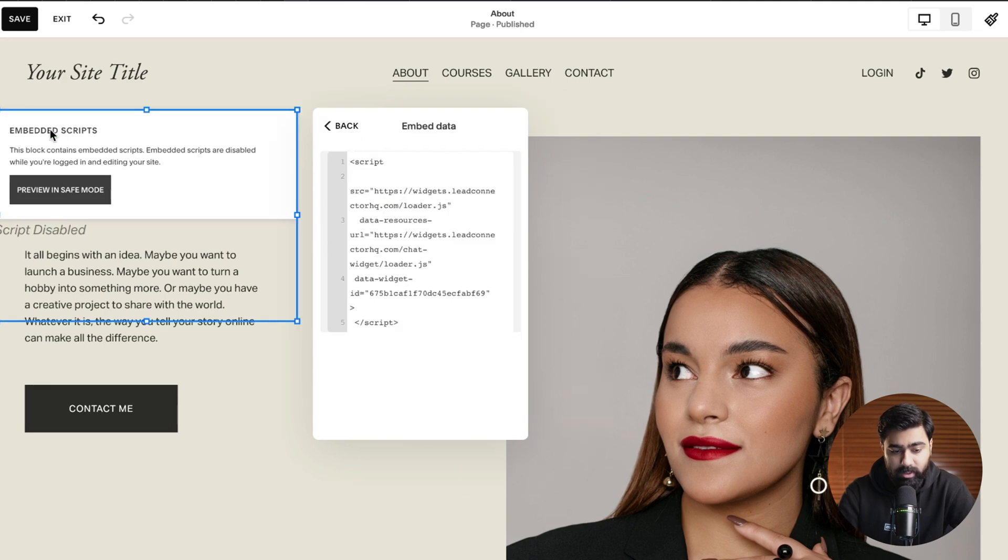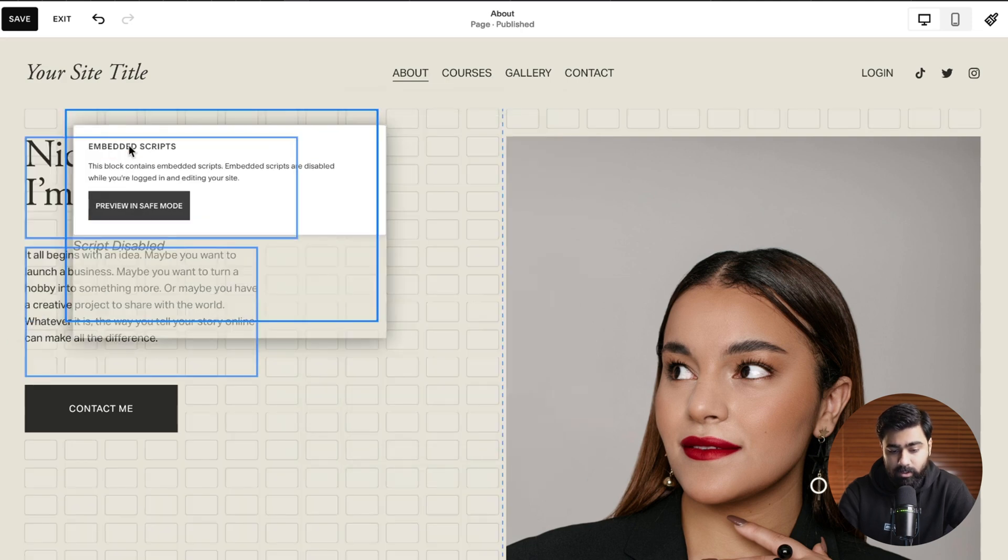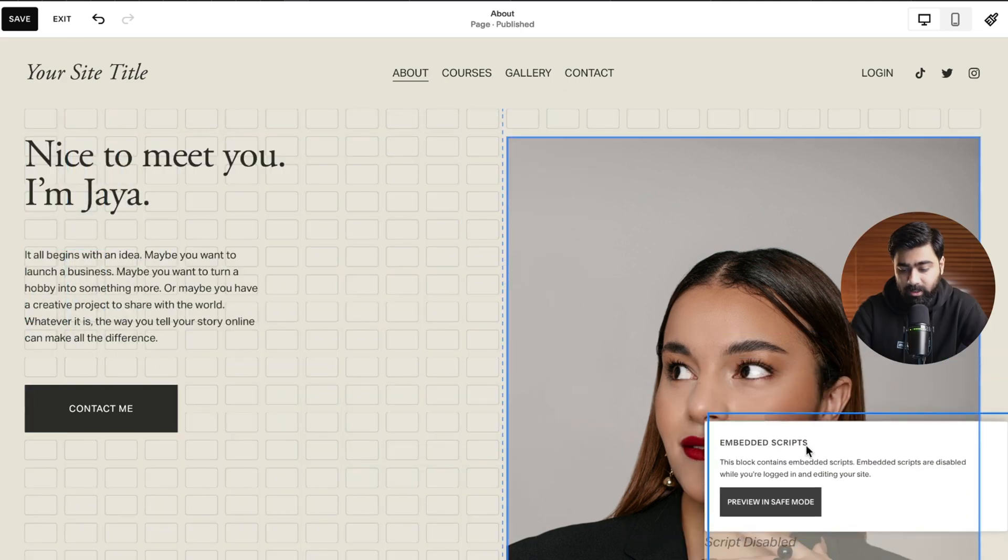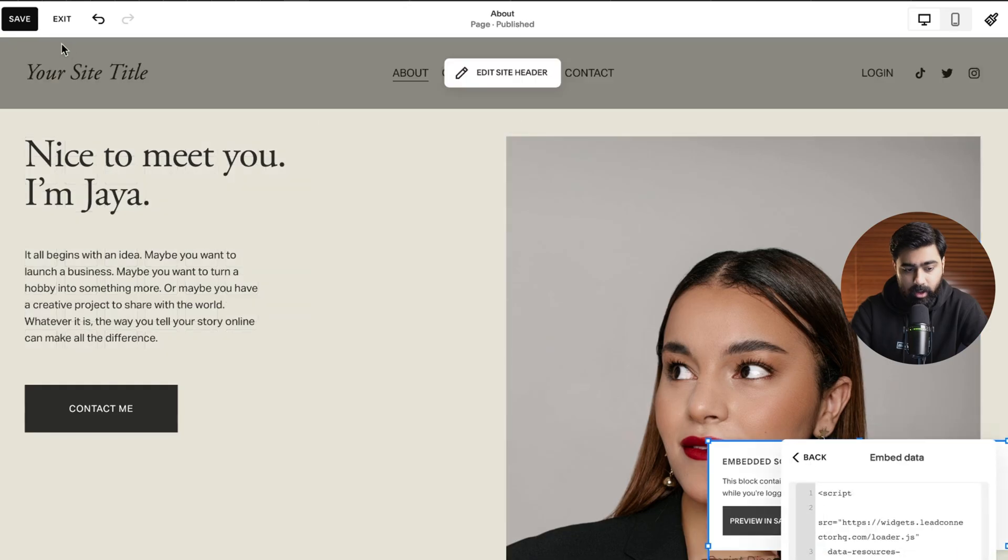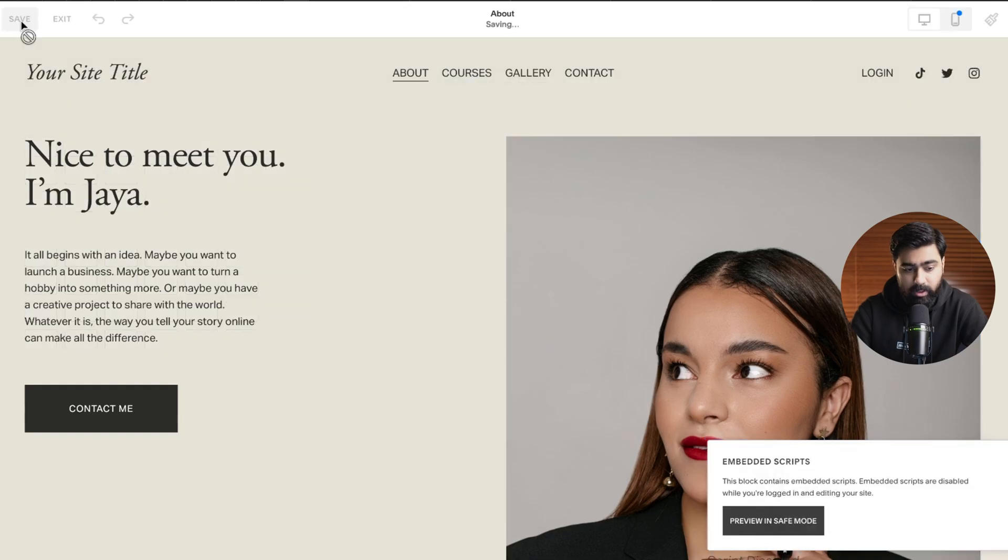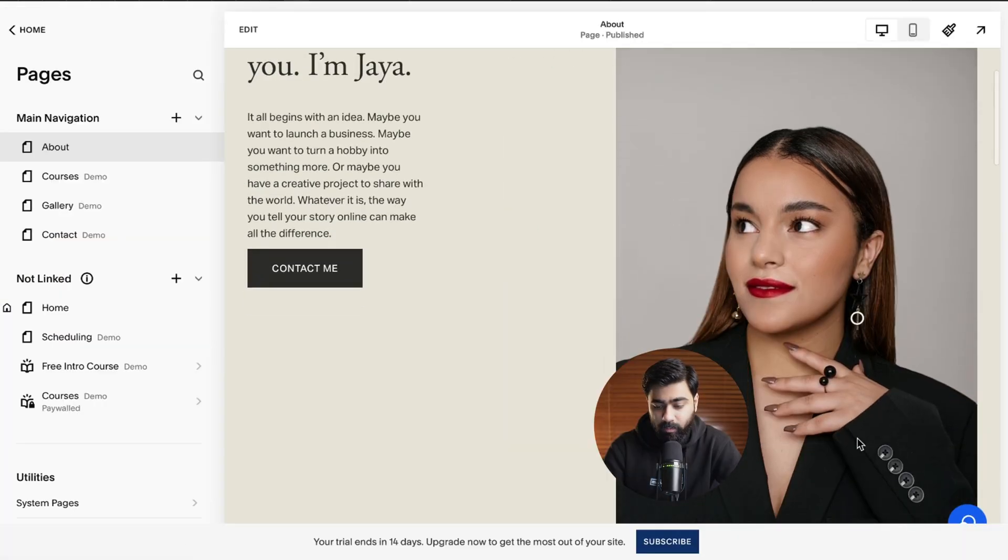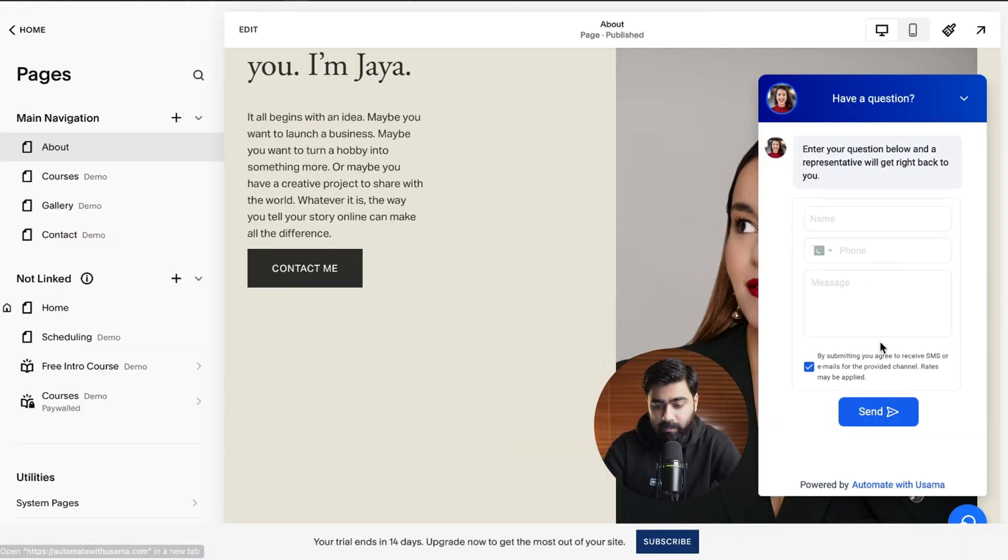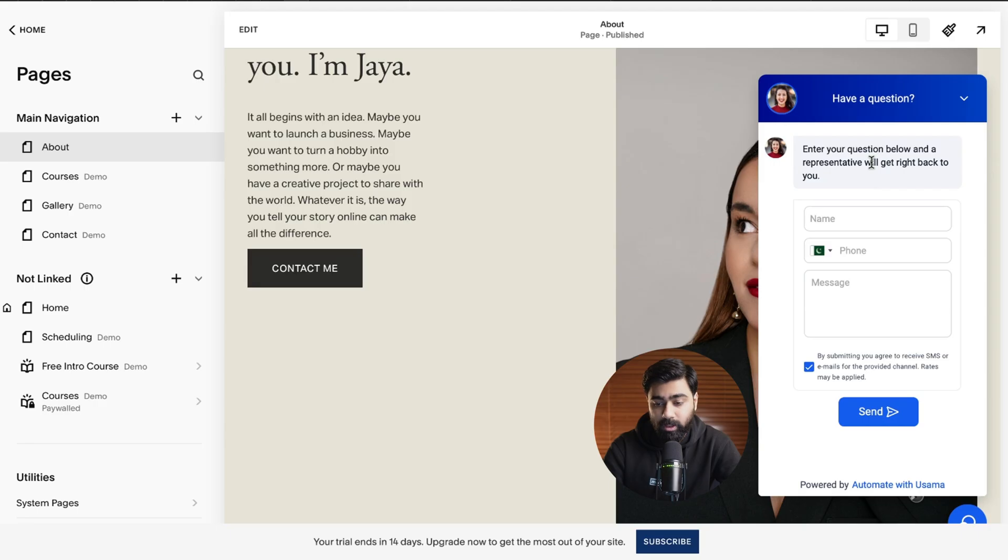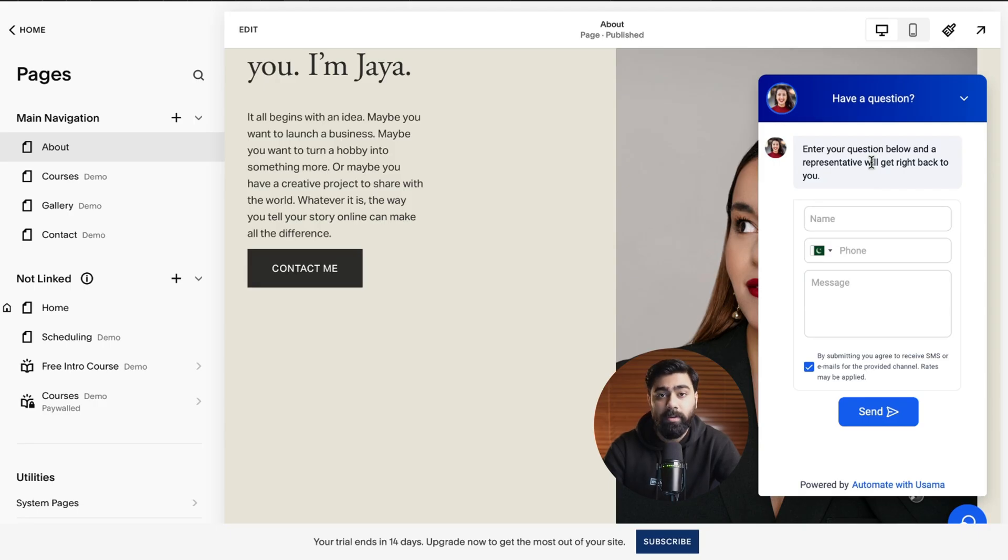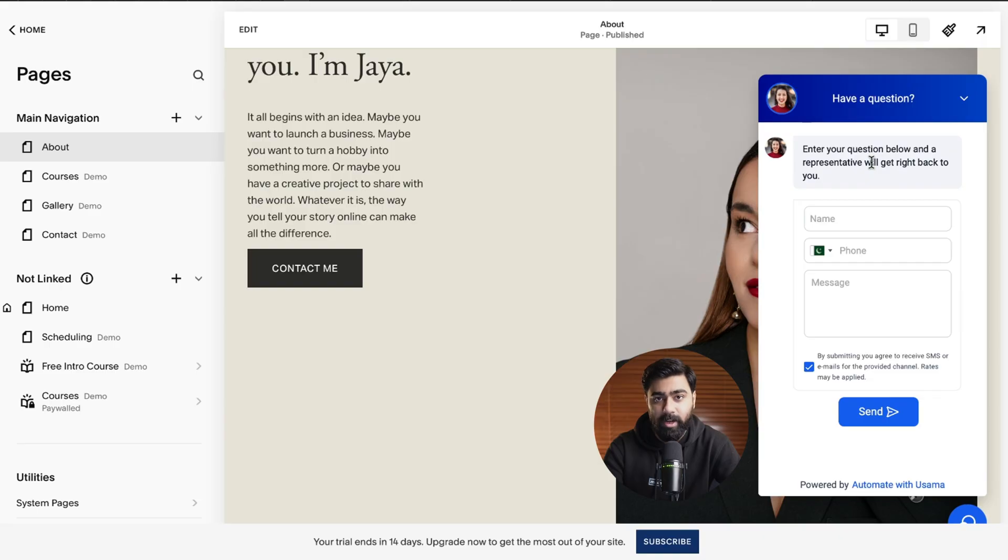Once it is done we're going to scroll it towards the bottom right side of our website here and then we're going to click on save. Once we come back here you will see that the chat bubble is now visible. So the chat widget is now successfully embedded straight into your Squarespace website. You will be able to get questions from your traffic on the website and collect leads, nurture them through Go High Level automations and get more paying customers towards the end of your day.